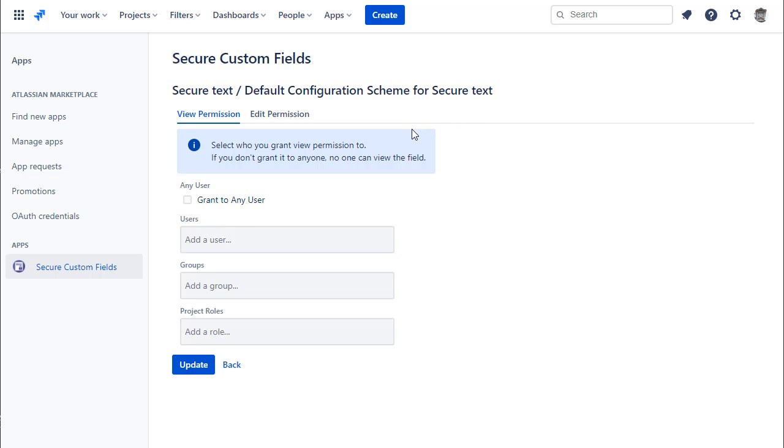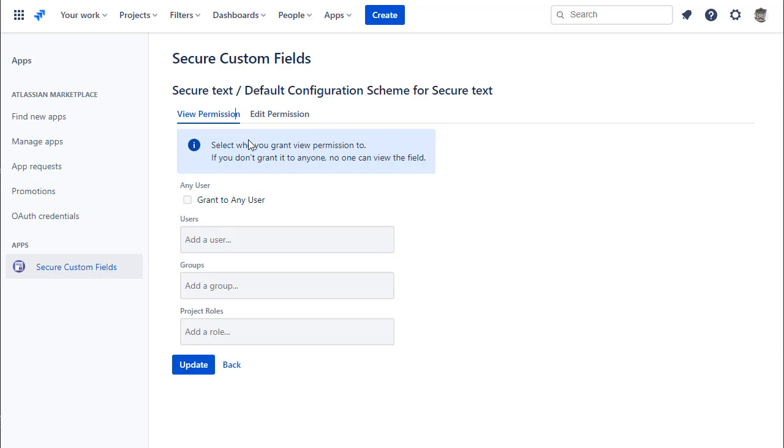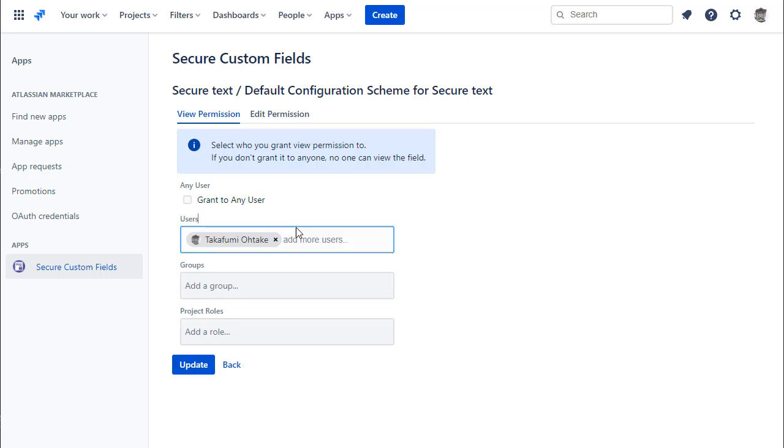You can set permissions for both viewing and editing and select who has the permissions using the standard JIRA permissions such as user, group, and project board.